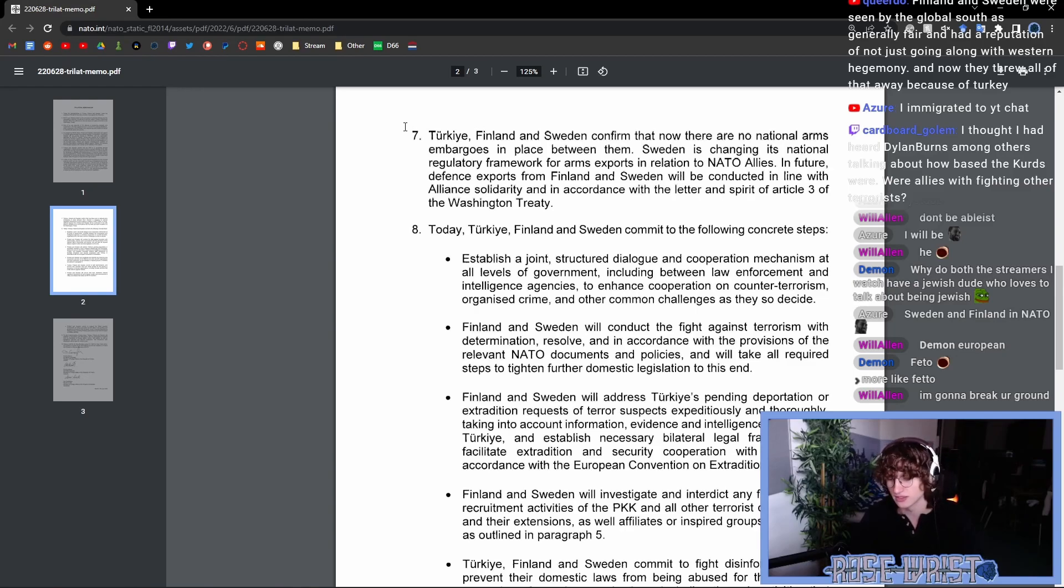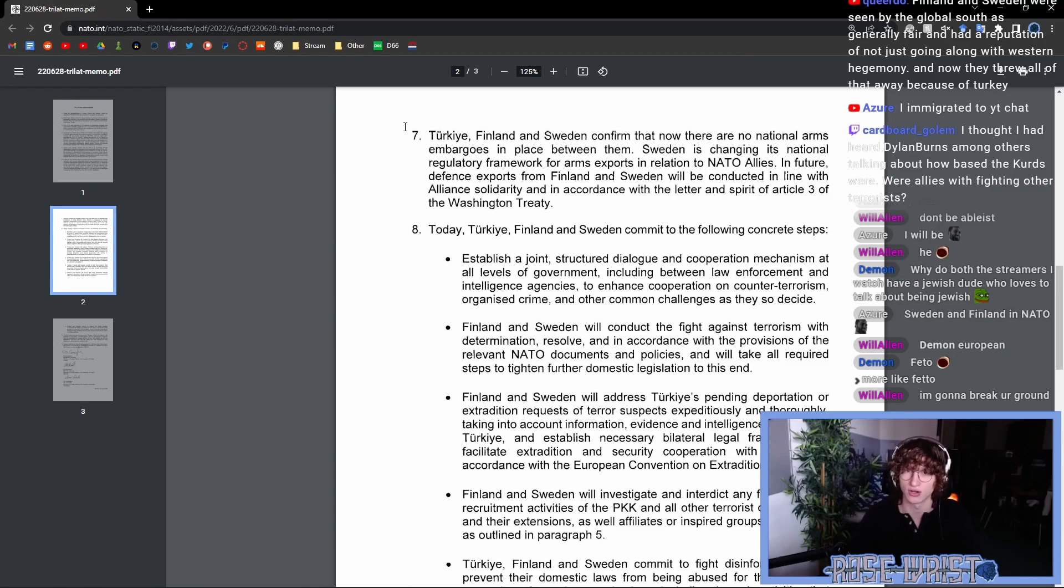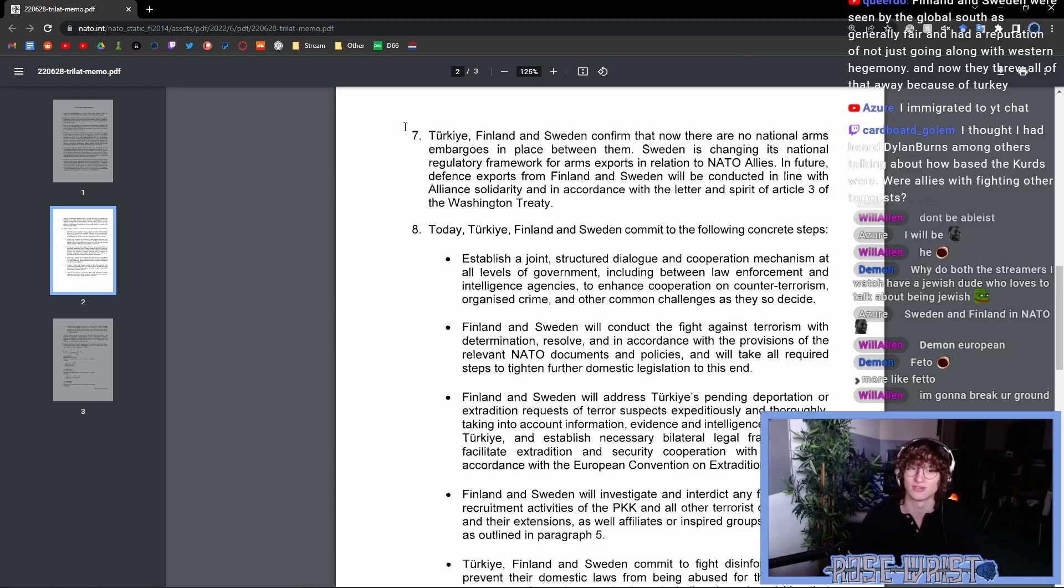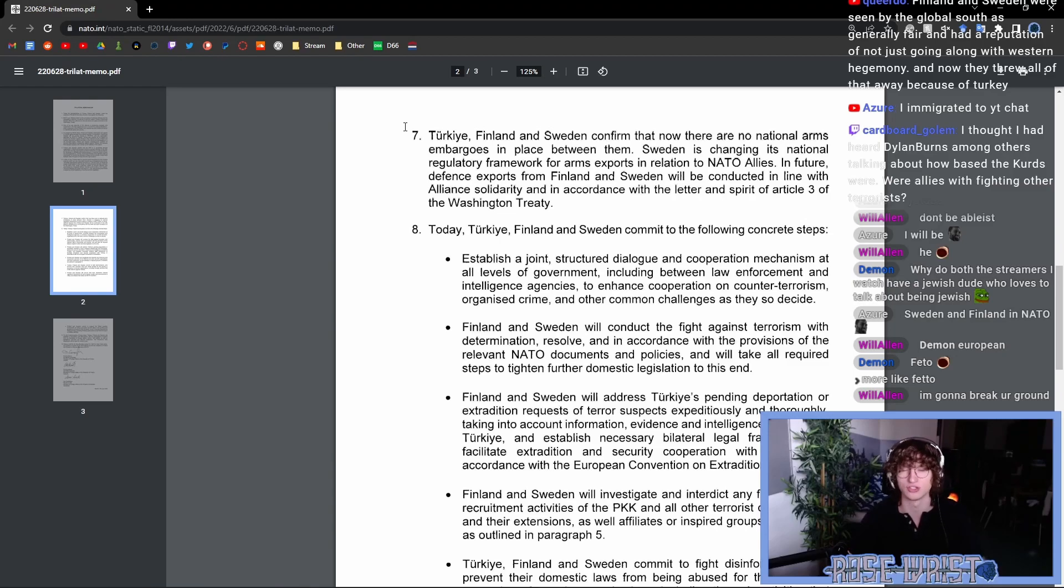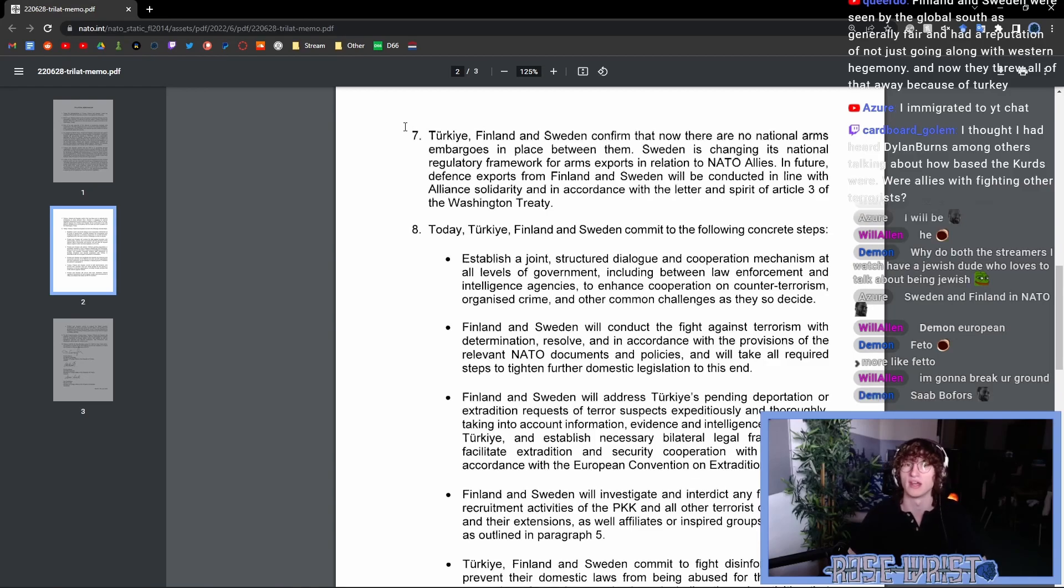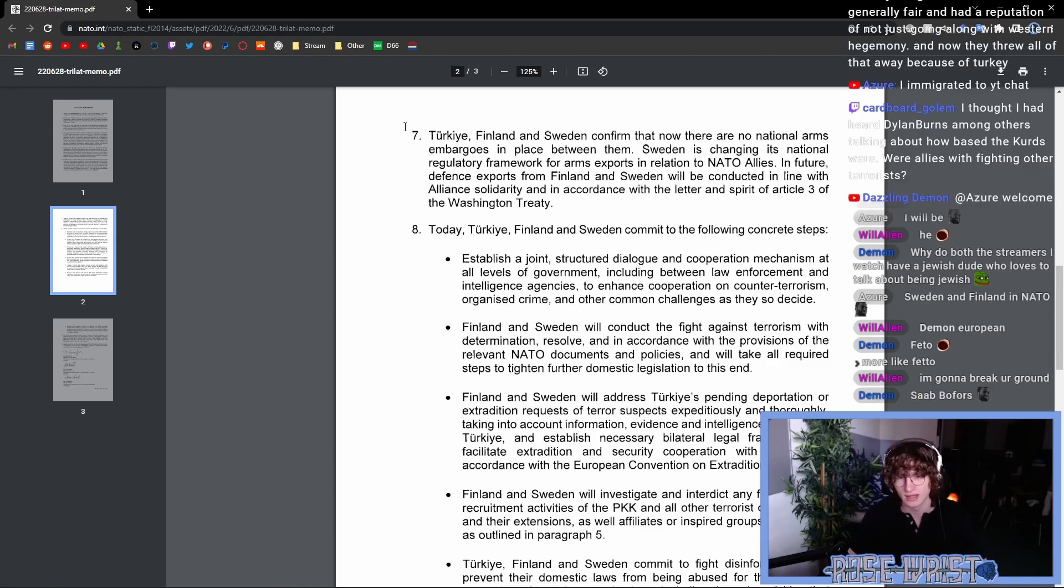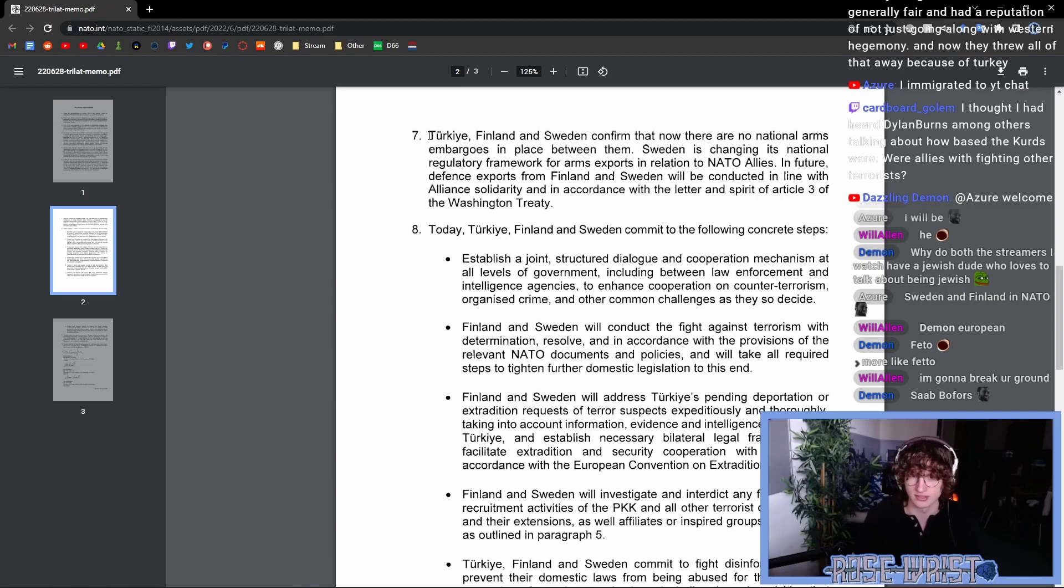However, given some of the actions from Turkey when it comes to the way that they're fighting against the Kurds and particularly for their actions in Northern Syria, Sweden decided to set up an arms embargo against Turkey and saying that like, hey, as long as you're doing these things, we're not going to provide you with any arms for us.